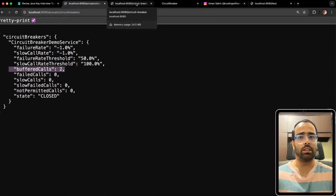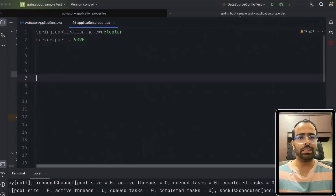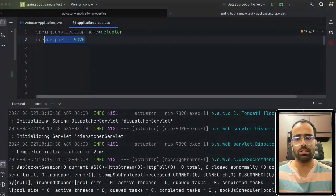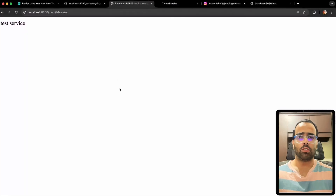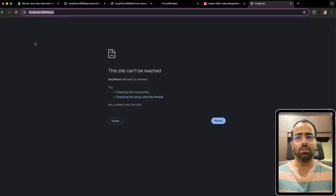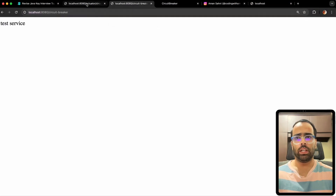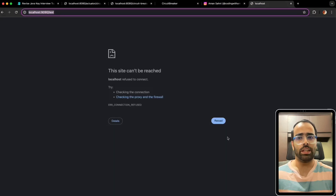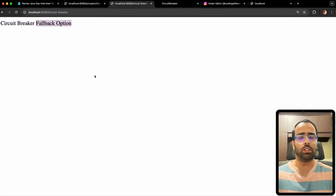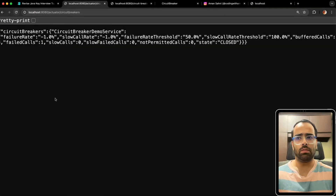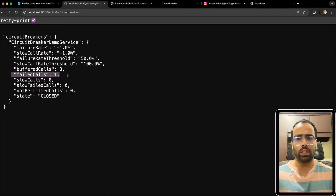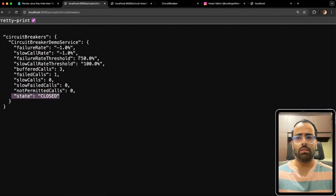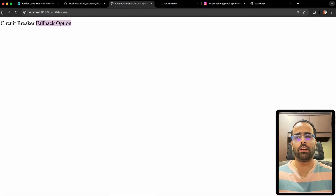To demo how the circuit breaker state changes, I'll stop the test service running on port 9090. Once it's stopped, hitting the URL now routes to the fallback method — instead of a 500 internal server error, we get the proper fallback response we configured. Checking the actuator metrics, the failed call count is now one but the state is still closed, because the failure rate has not yet reached or exceeded the 50% threshold.